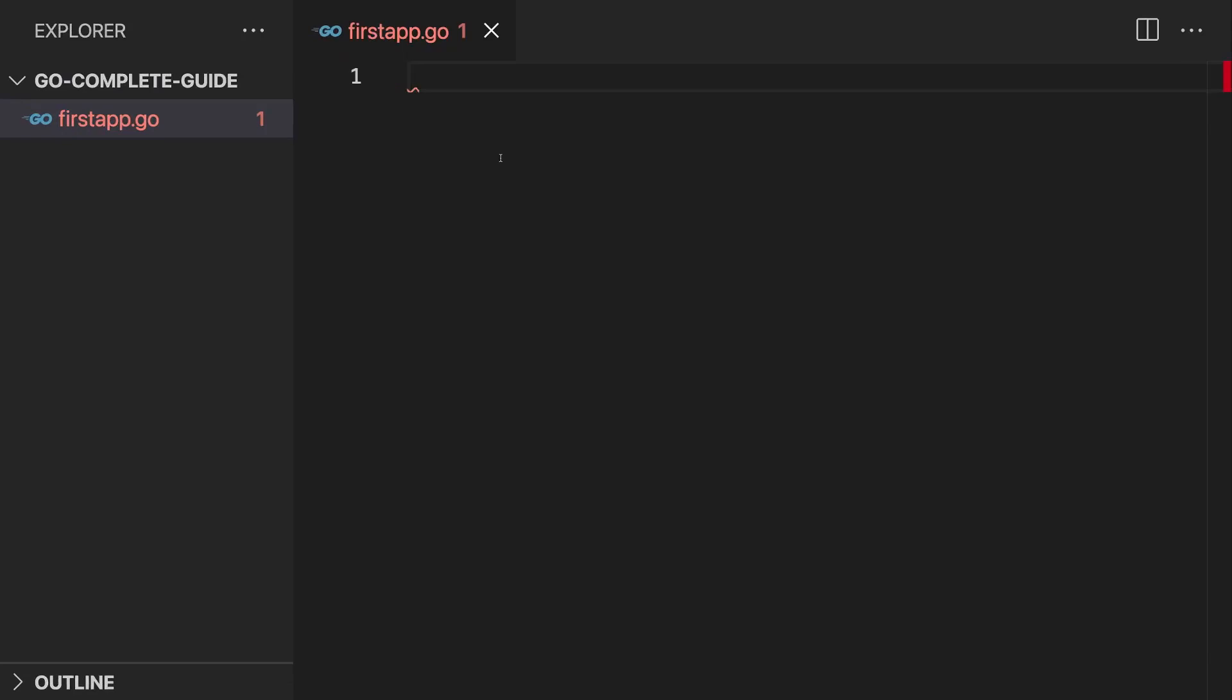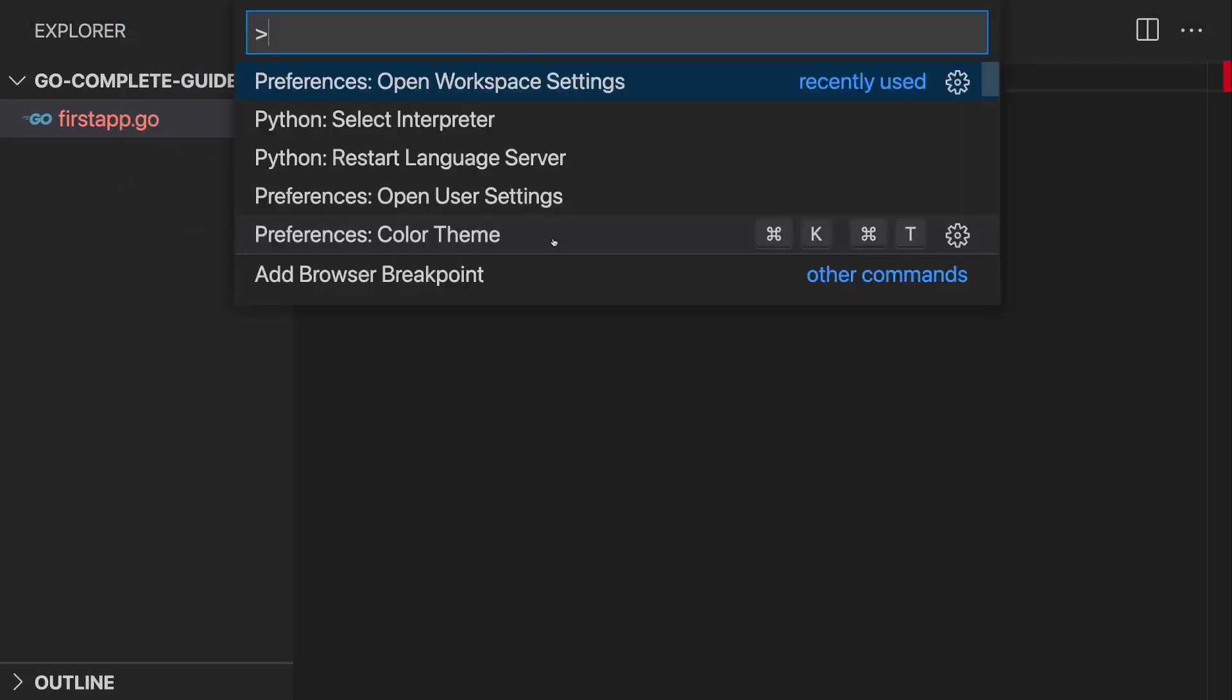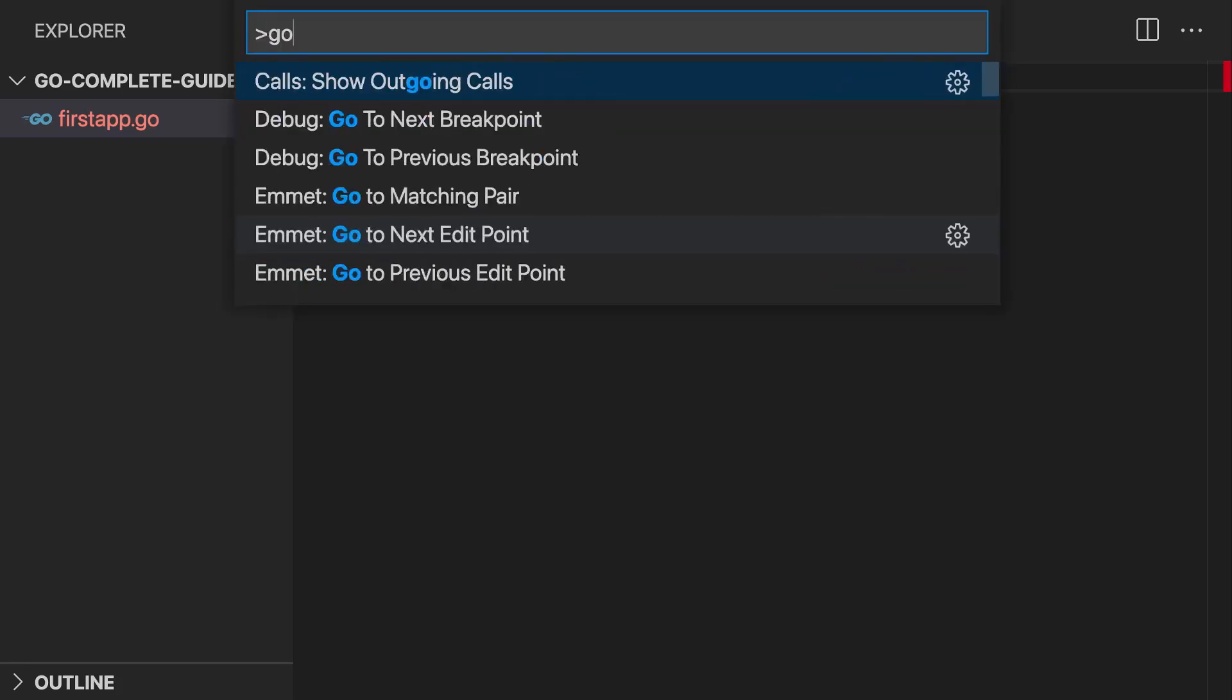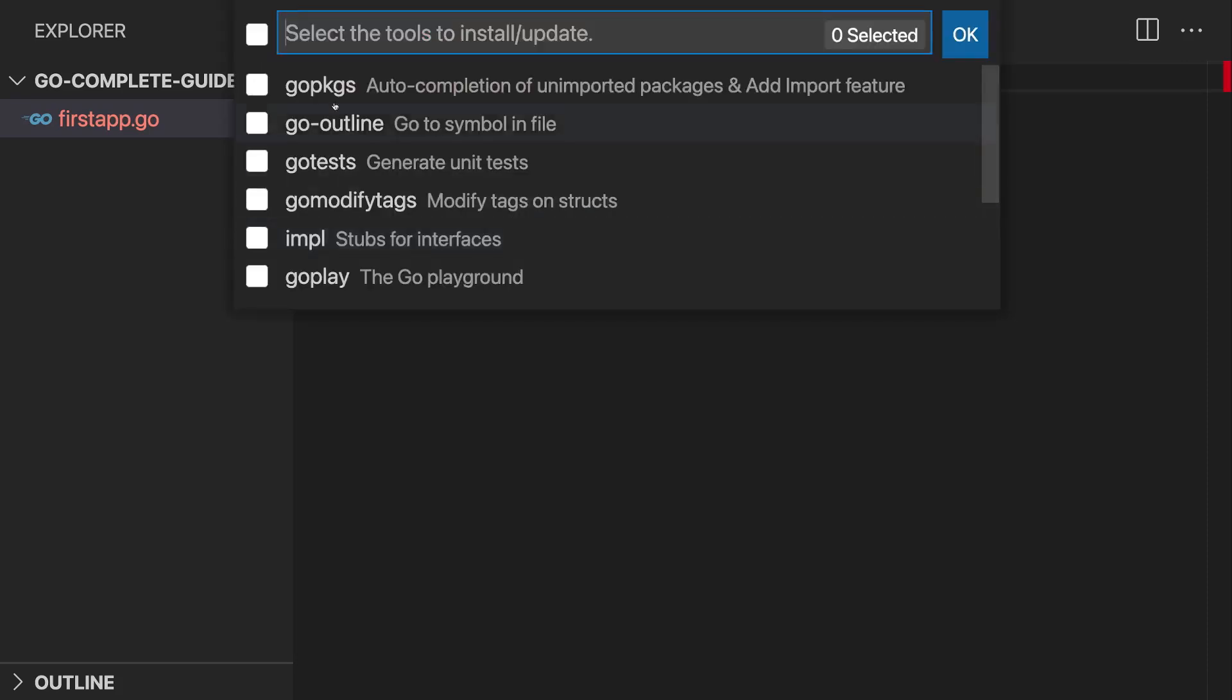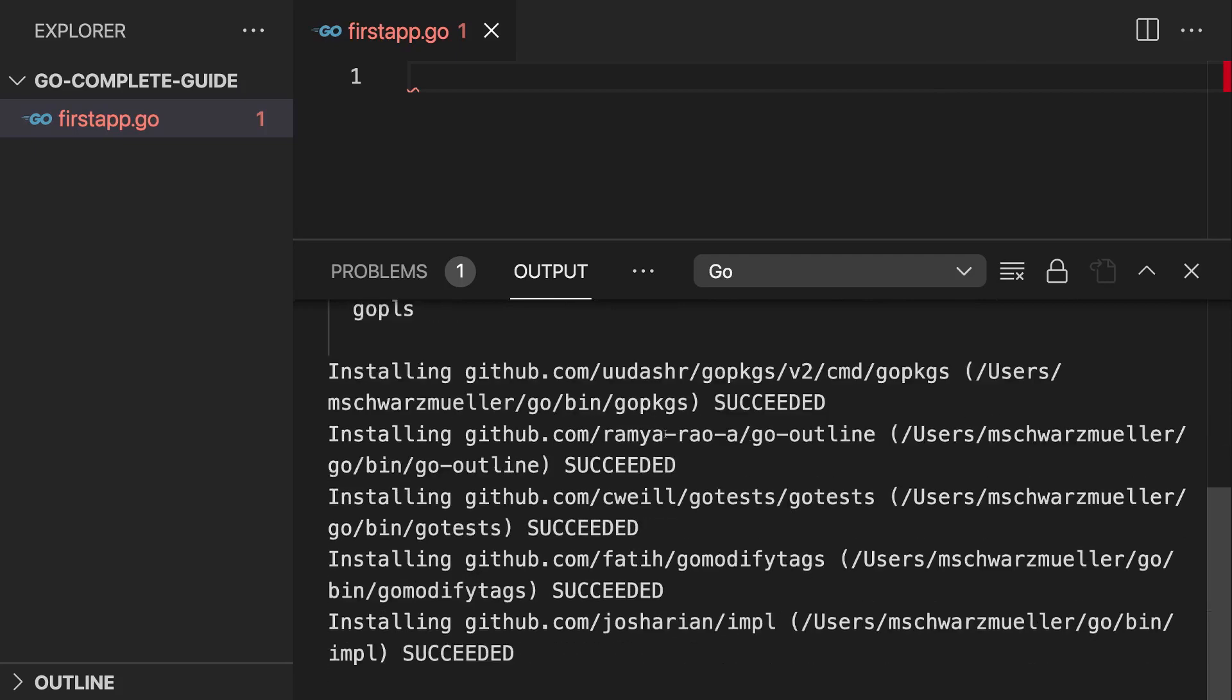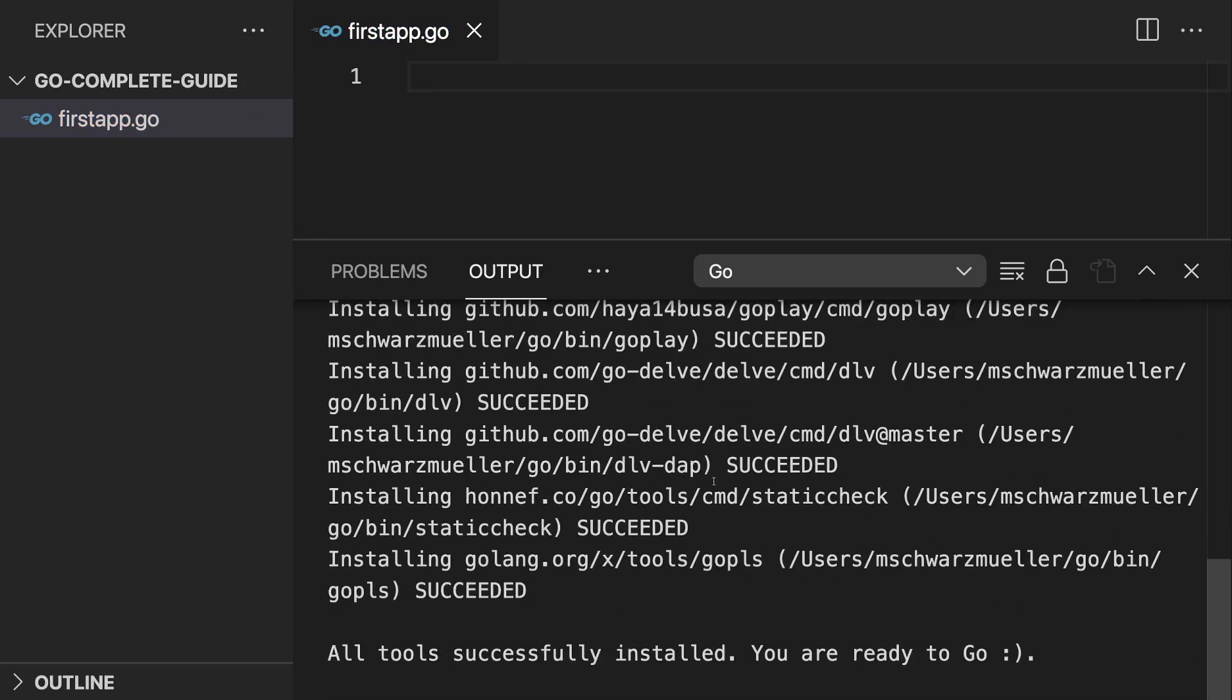Now, if you did not get that install popup which I got a couple of seconds ago, you can always go to View Command Palette or use the shortcut for that, which is Command Shift P on Mac OS or Control Shift P on Windows. And here choose Go Install Update Tools. Simply type Go install and you should get this option here. And if you hit enter, you can select all tools here and click okay. And then this will re-execute this installation, which I just executed thanks to this overlay. So that's another way of installing all those tools. It now did complete super quick for me here since I did install them a few seconds ago.